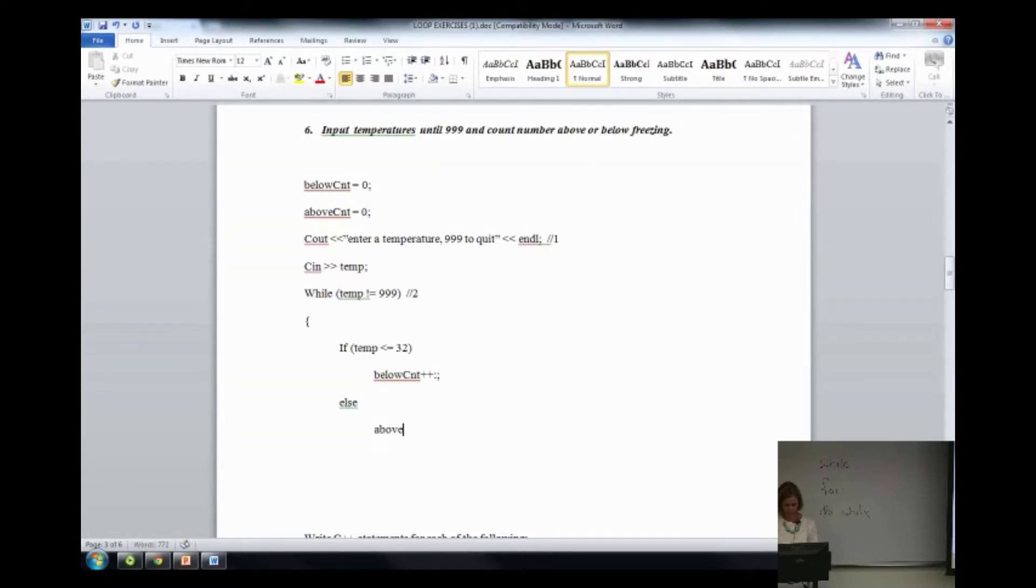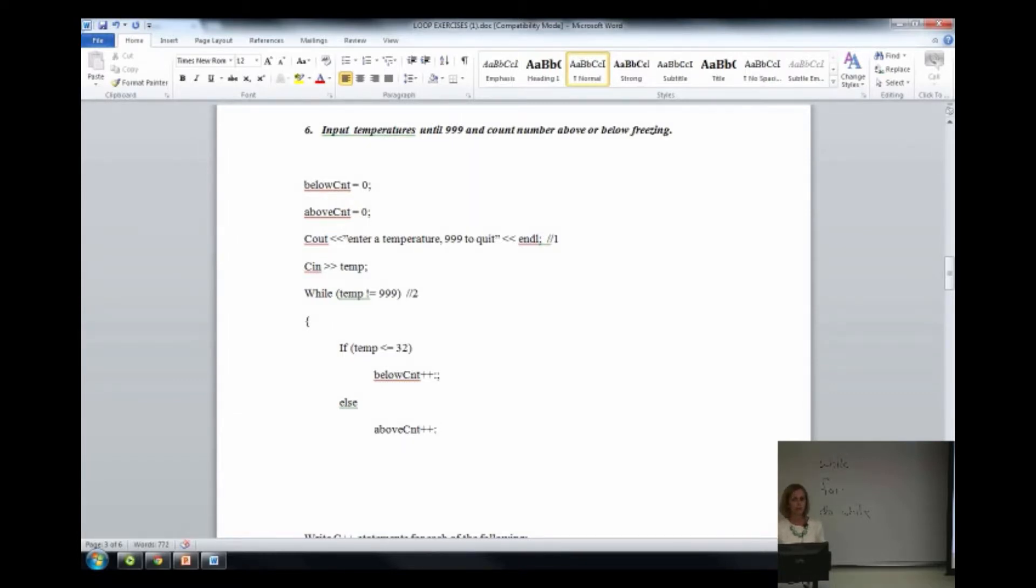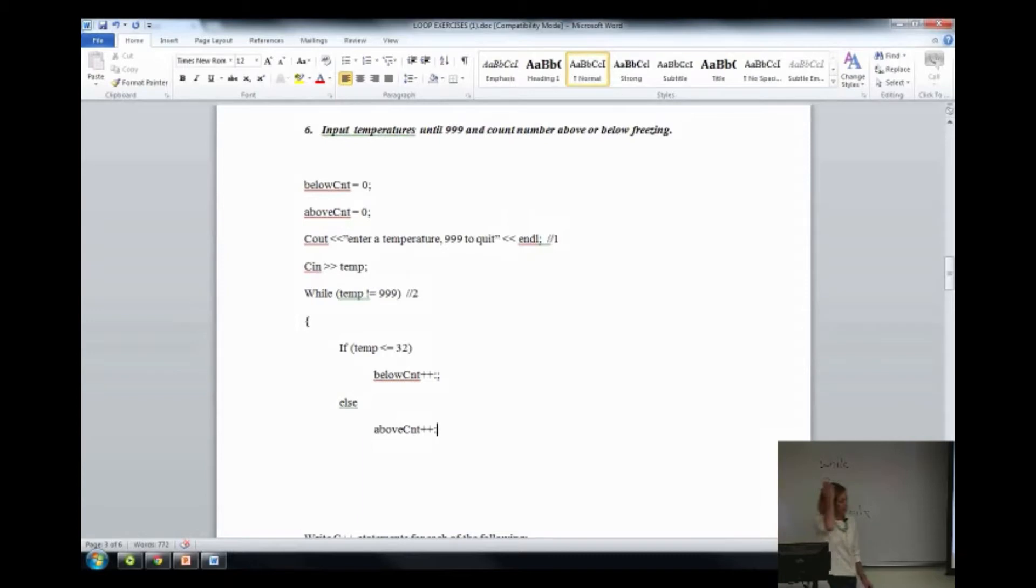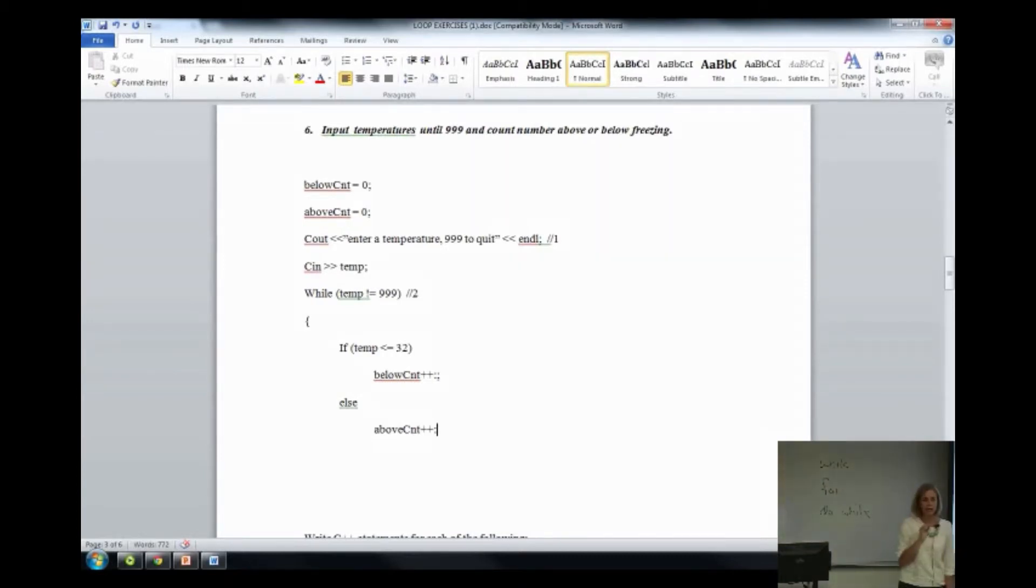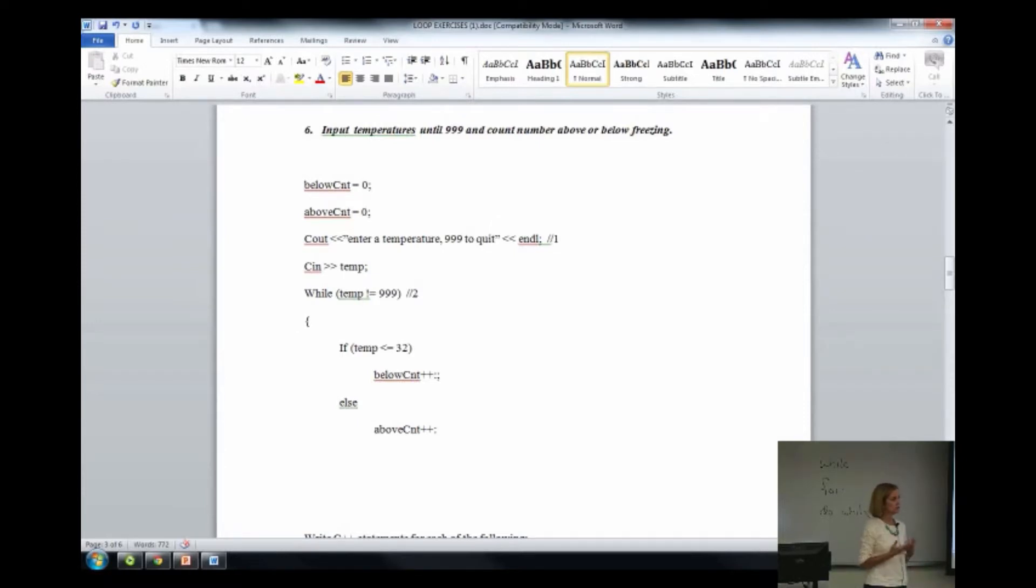If temp is less than 32, so now I need a counter. We're going to have a below counter. And what else do we need to do to the count? Declare it, of course, but also set it to zero. And then I'm going to need an above count. And then if temp is not less than or equal to 32. You have to think here. But if you break it into steps, everybody can do this. Why are we having trouble with this? Ask me a question.